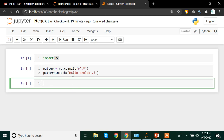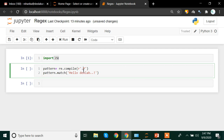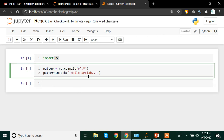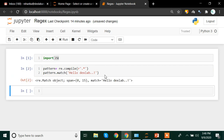Here I have the text 'hello textlab' and I want this text to be extracted as it is. So within the compile method I write a full stop and asterisk, meaning anything alphanumeric or a special character should be extracted. I apply the match method on that pattern with this text. With Shift+Enter, we have matched the entire string, starting from index zero and ending at the 15th count.